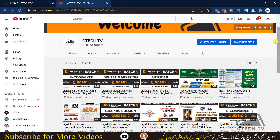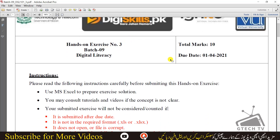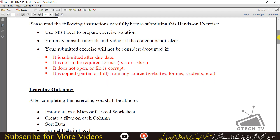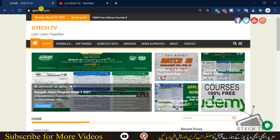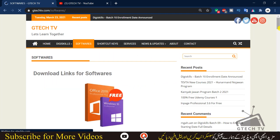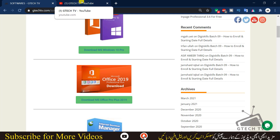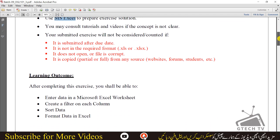We will open up our exercise. This exercise is Digital Literacy bag number nine, exercise number three. The due date is 1st of April 2021 and you have to submit it in MS Excel. I will be using Excel 2019 version. If you want to download it, you can go to my website gtechtv.com, go to the software section, scroll down, and you will find MS Office Pro Plus 2019.